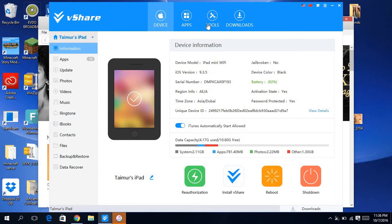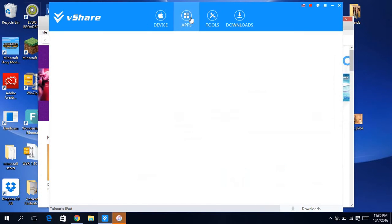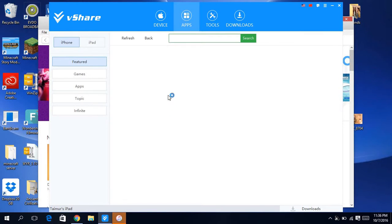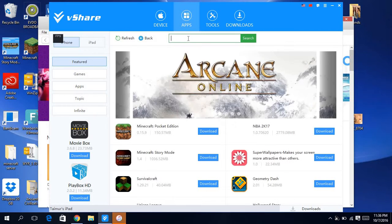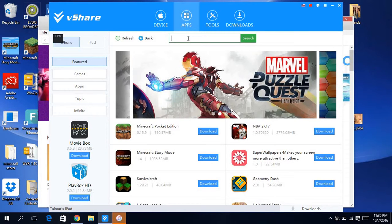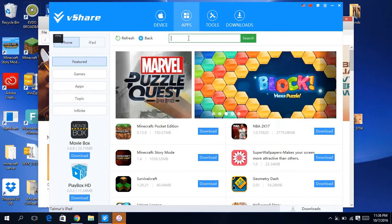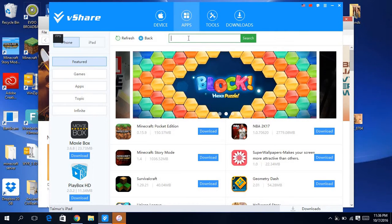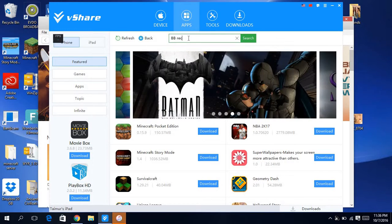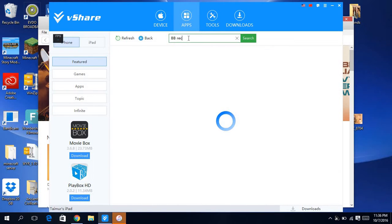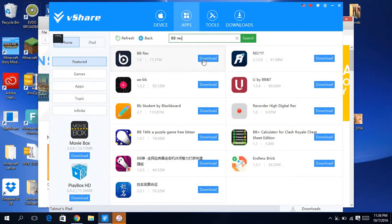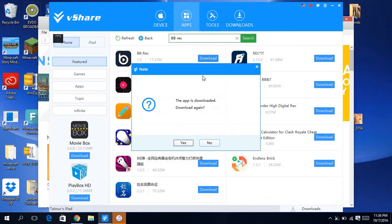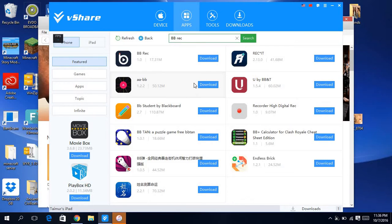Then you want to go to apps. Go to apps, and then I'm going to show you how to get BB rec. So search BB and then search rec, and then it will load. Here, press download this app.